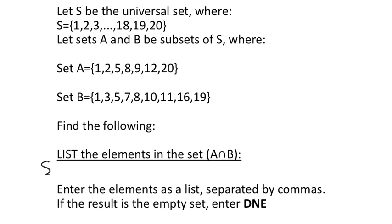So again, I'm starting this out with some fancy brackets. Just going through here, I first see that I've got a one. And again, it has to match in both, right? So I list it, but I only list it once.